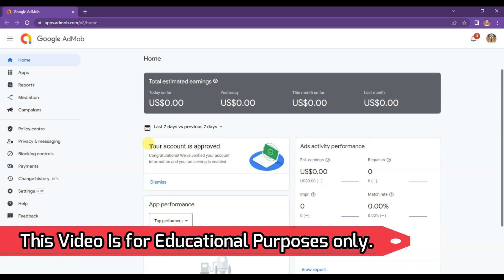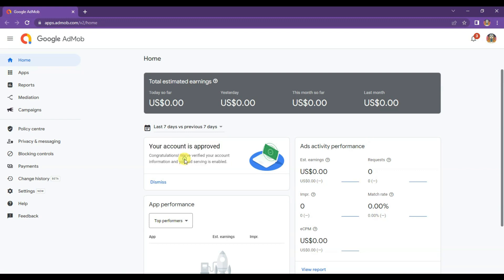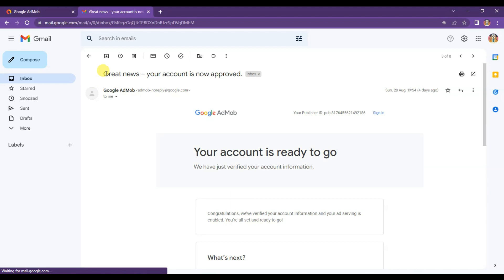Hello friends, welcome back to our channel. As you can see, yesterday I created this AdMob account and after four hours I got approval from AdMob.